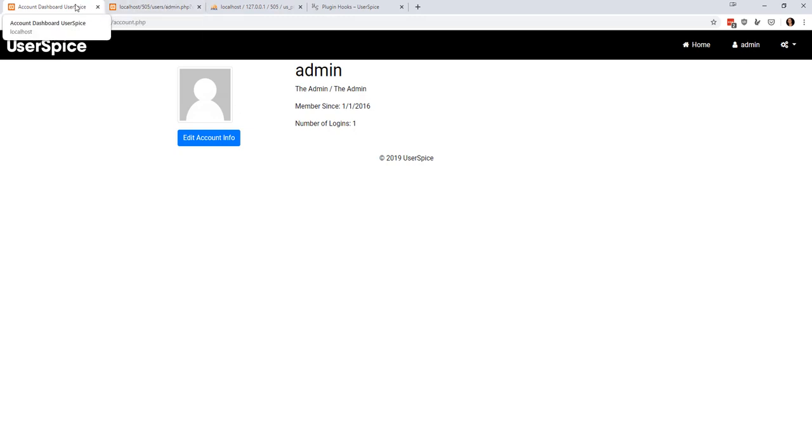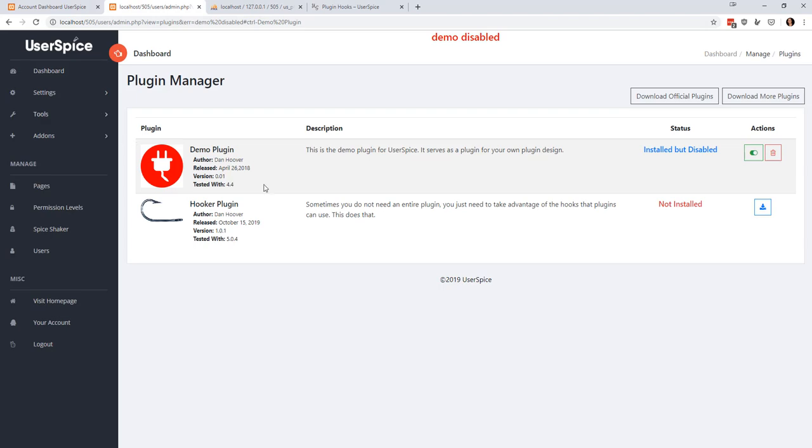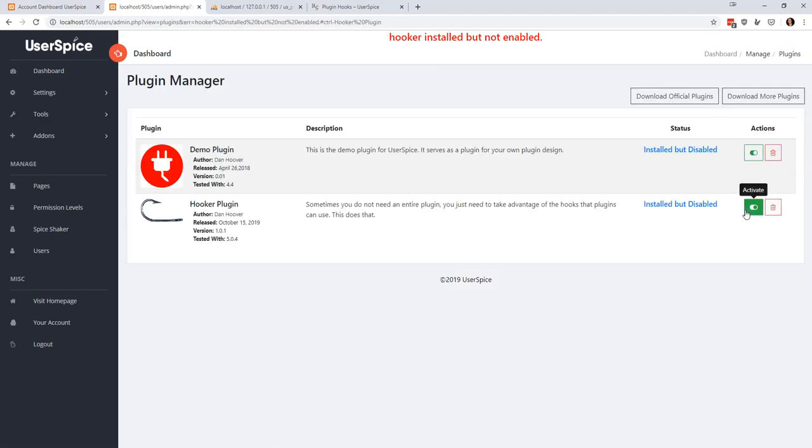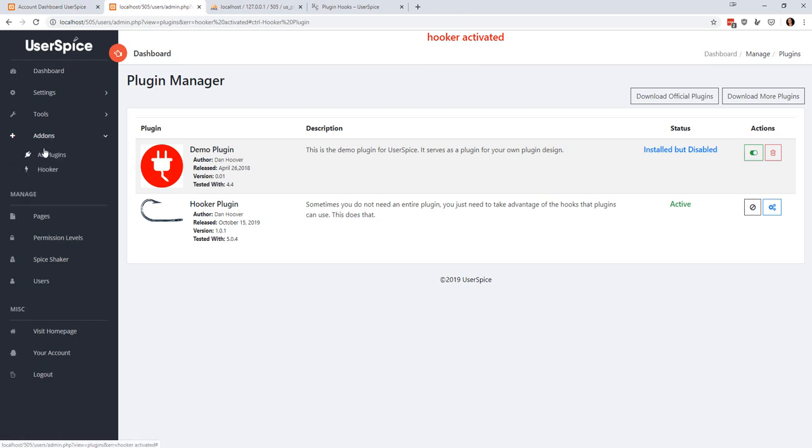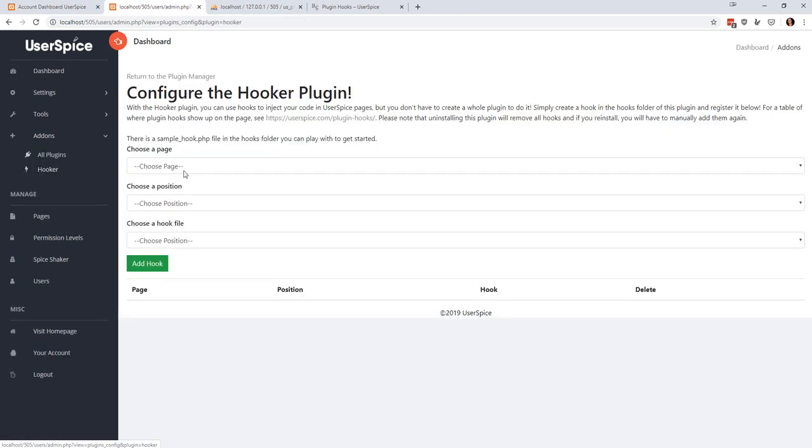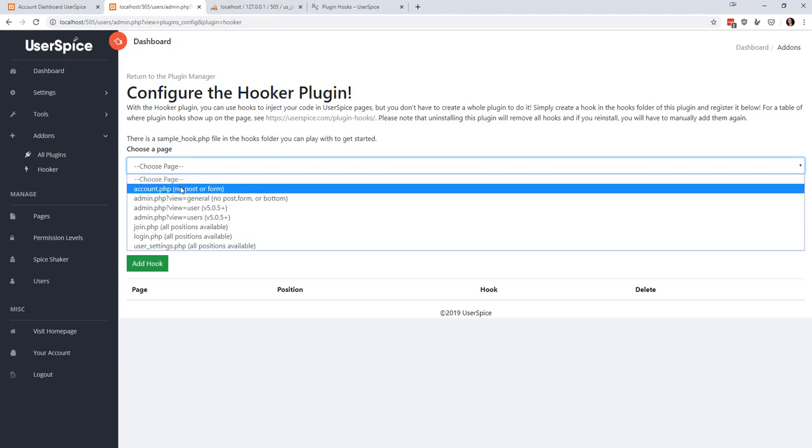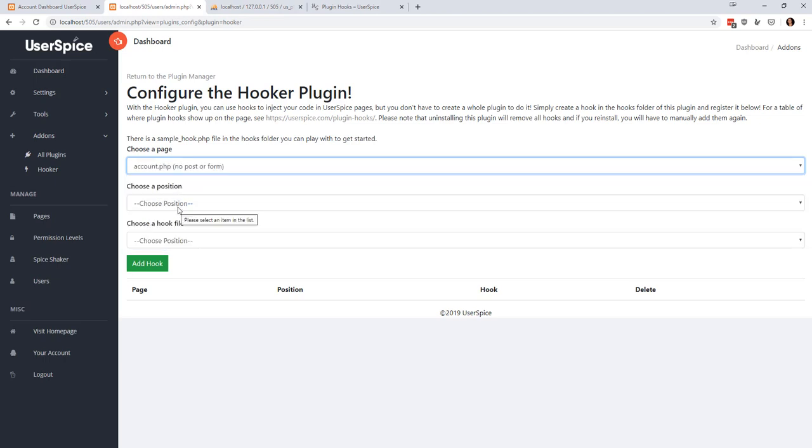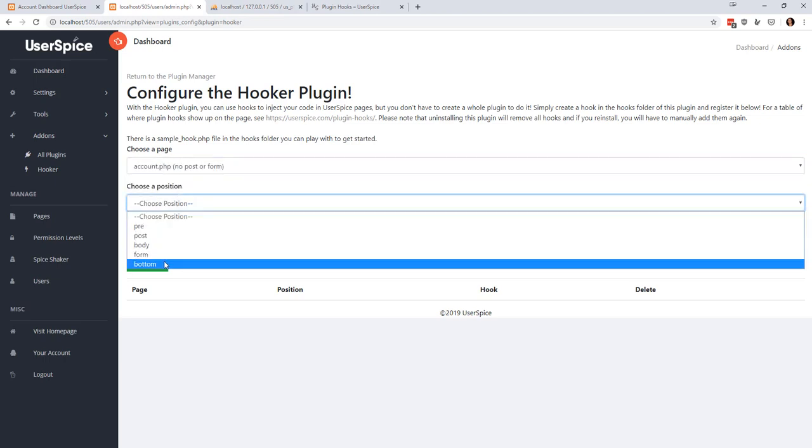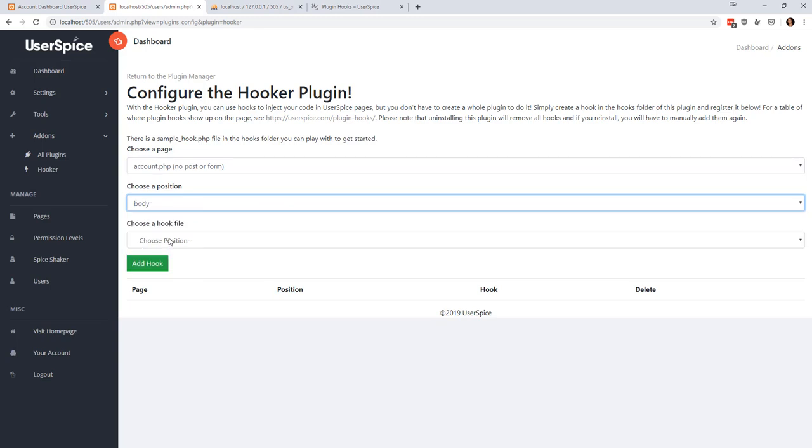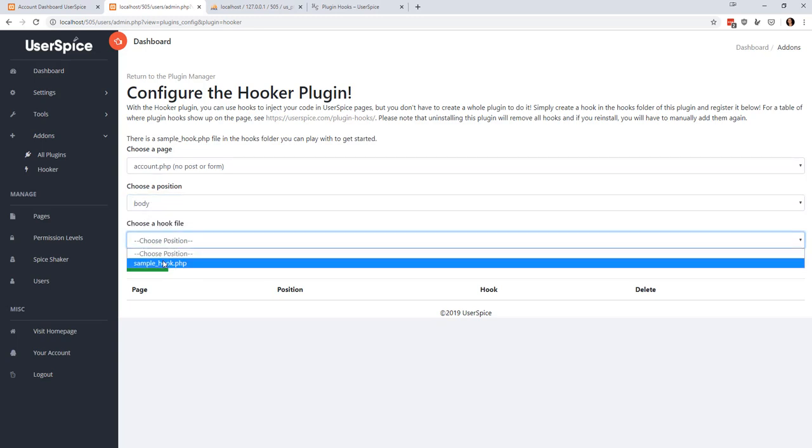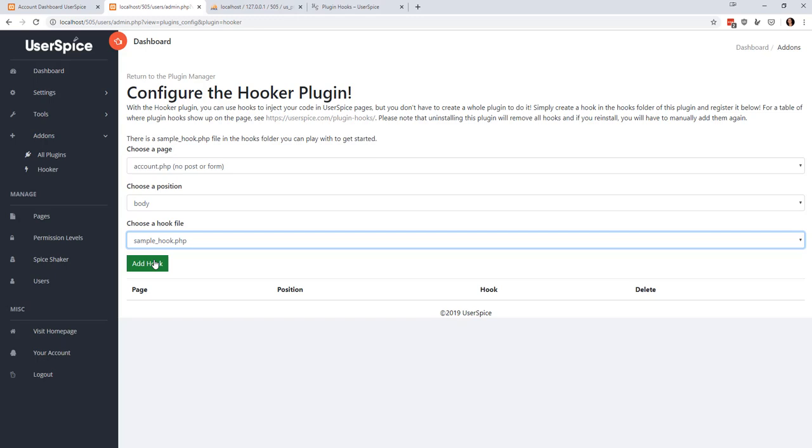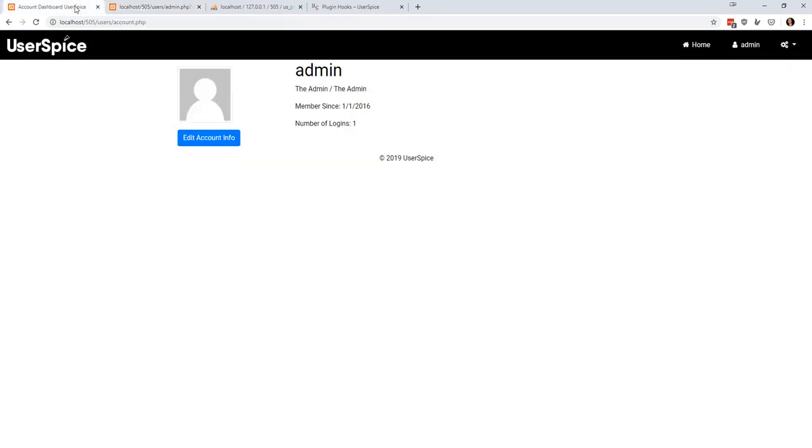So but what if you have no interest in being a plugin developer and you just want to be able to use that feature? Well check this out. If I go back to my plugin manager and I install and activate the hooker plugin, then you can see I have this thing down here called hooker. I can choose a page—let's say account.php—choose a position—let's say body like we just did before—and then you can choose a hook. We give you a sample hook here and you add the hook, and now you'll see that you have account.php body and this sample hook here.